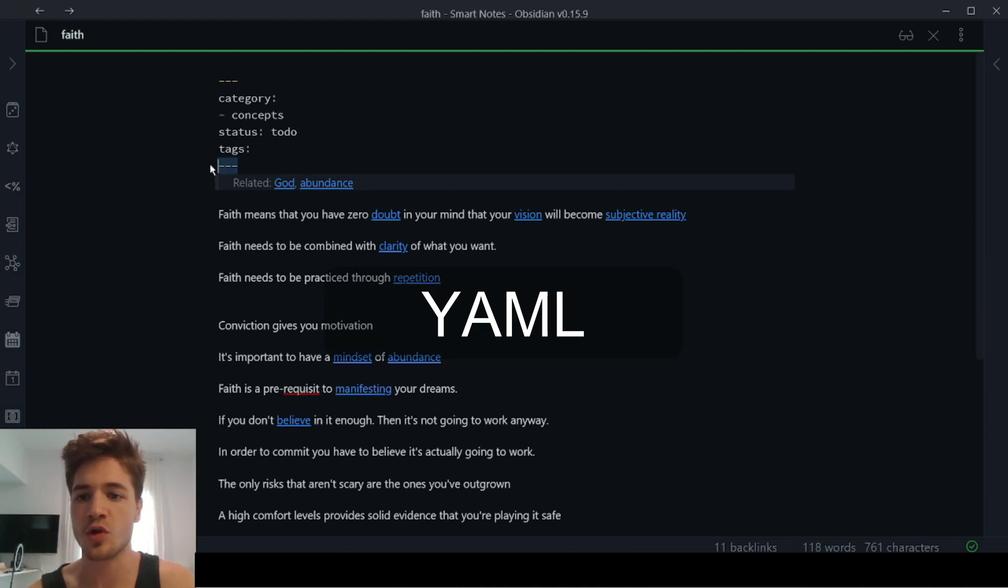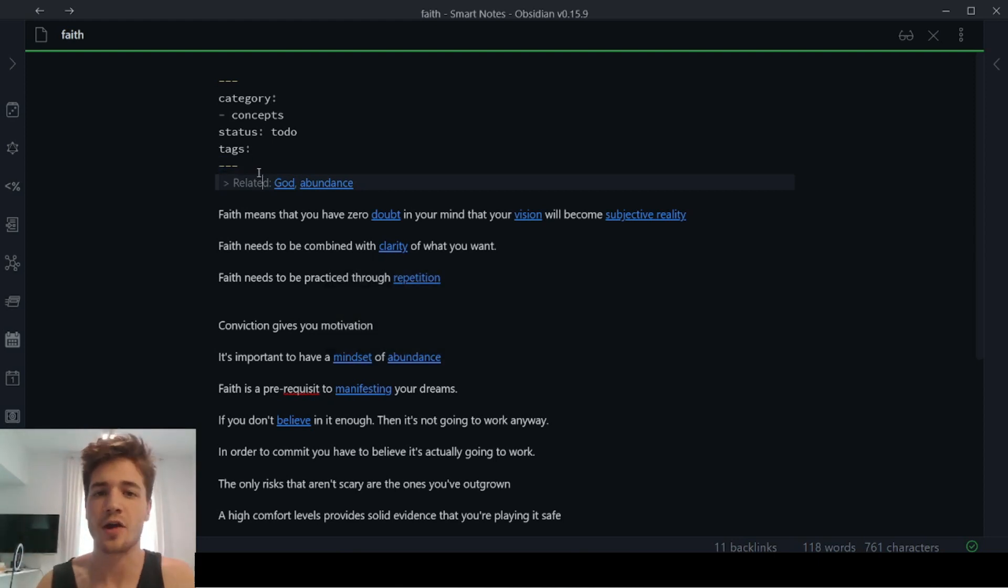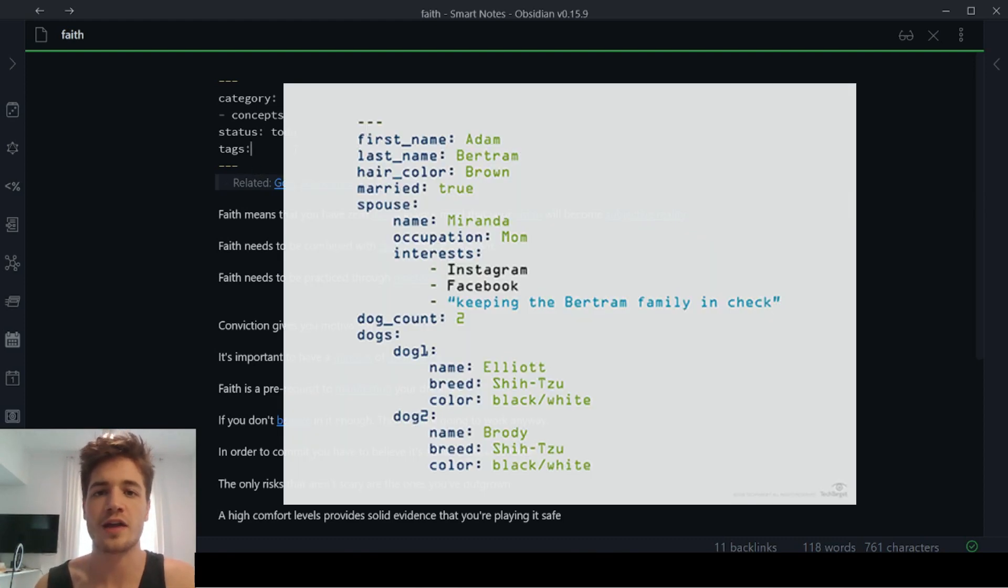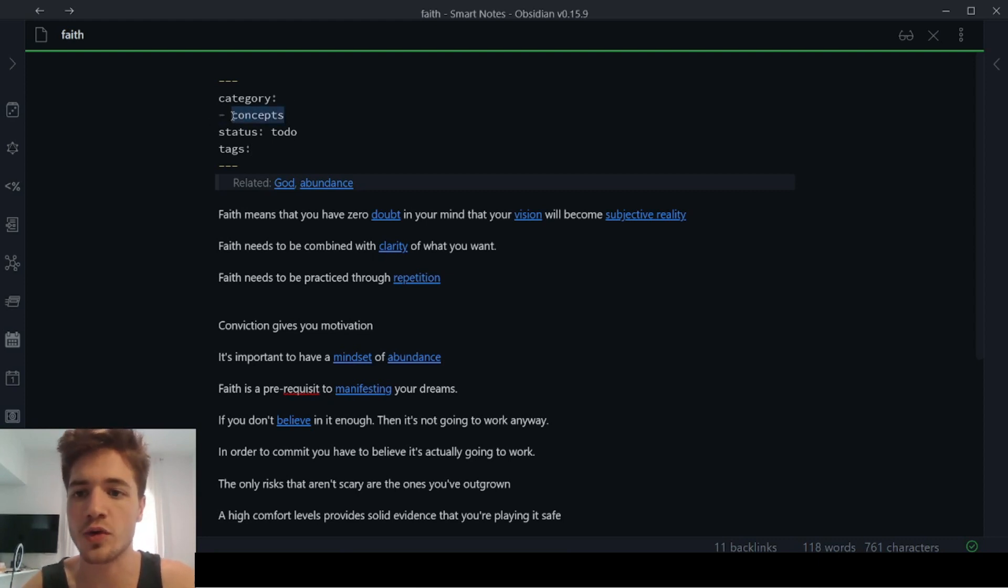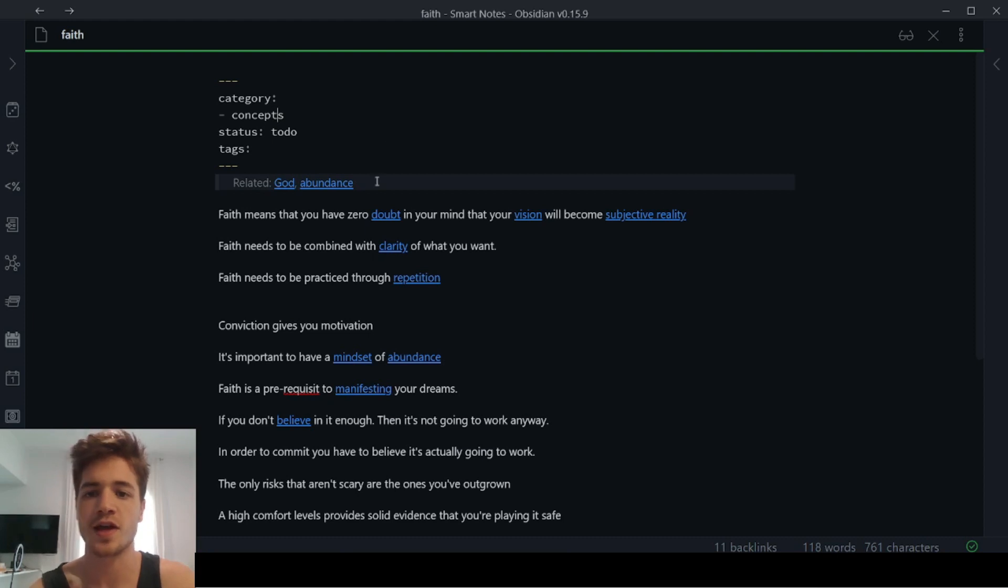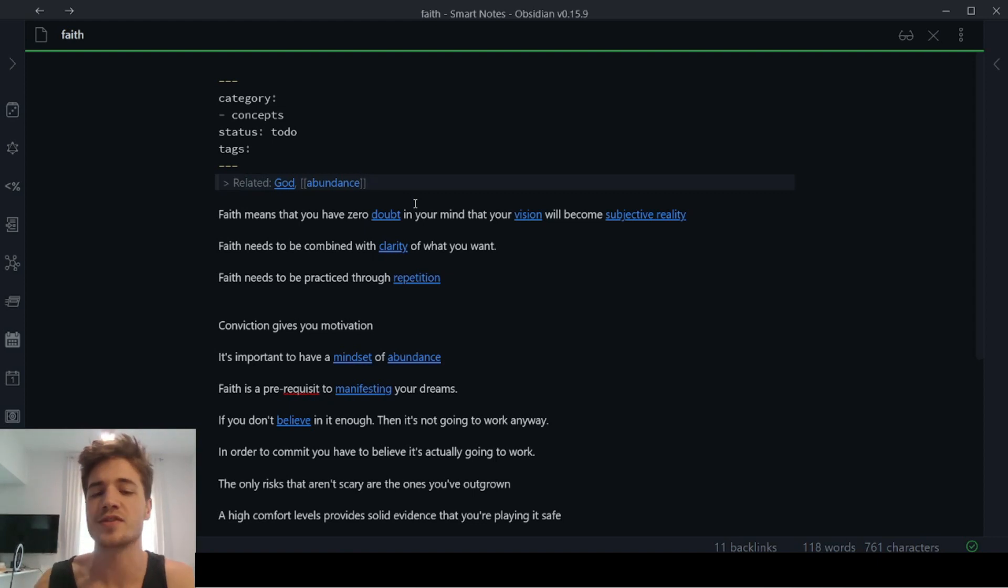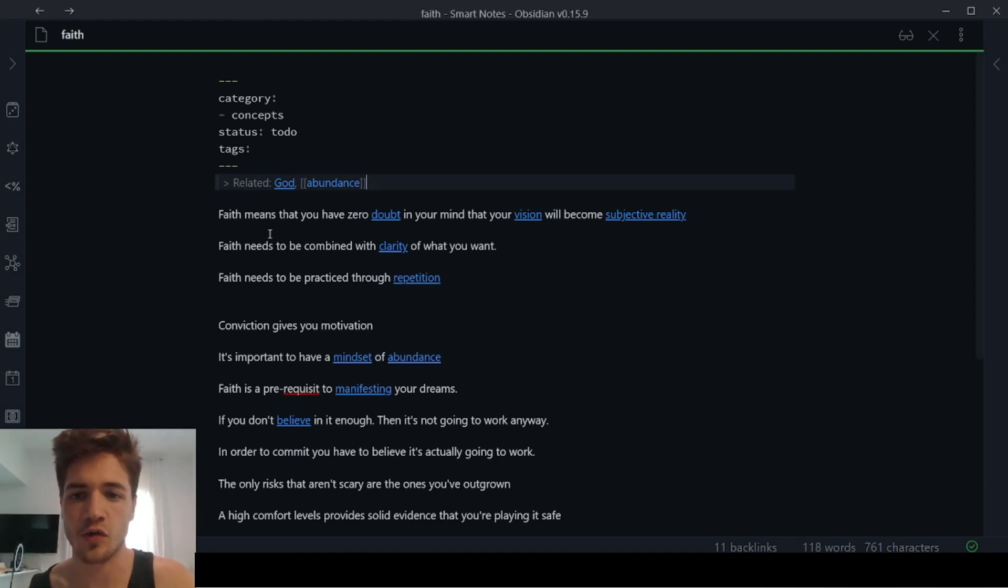So this is called YAML. It's basically Y M A L. I don't know what it stands for, but the idea is that you can create kind of meta tags, meta attributes, and then categorize your notes. So for example, this note is a concept that's what it's called in my database. And then underneath that, I also have this section where I have related notes. So anytime I have something that's like related and I want to keep it top of mind, I can just link it over here.